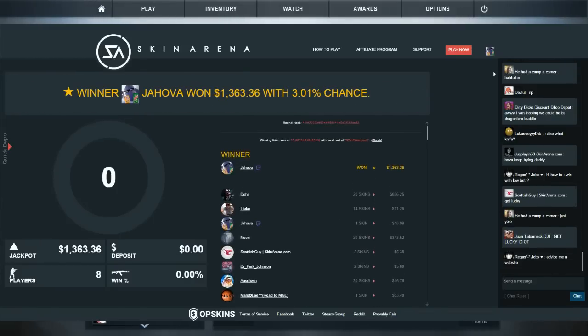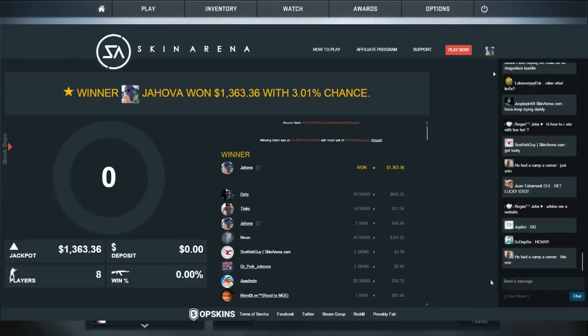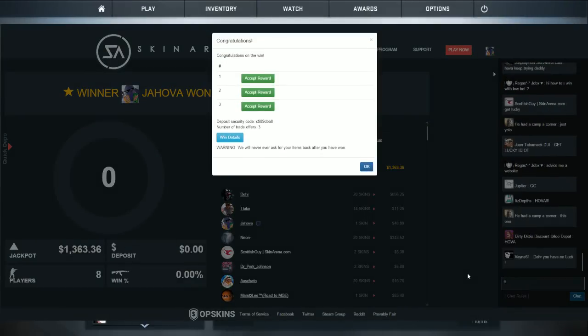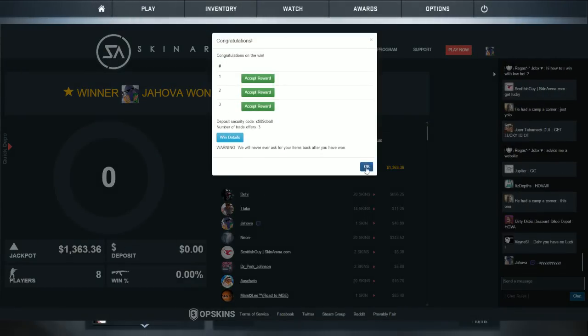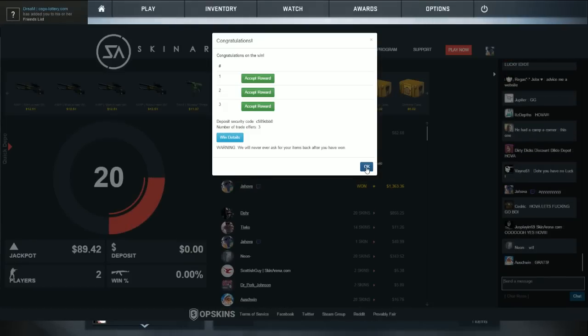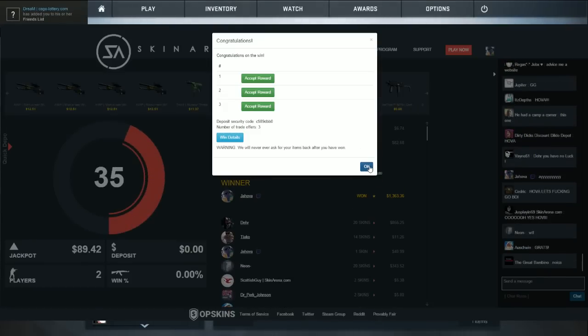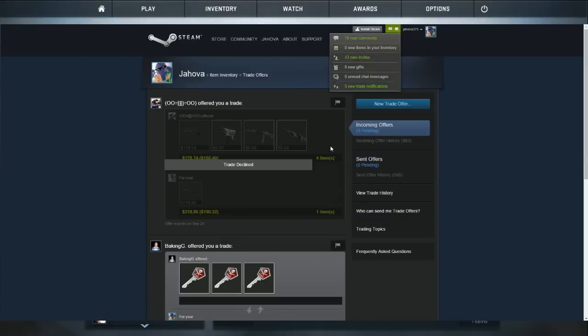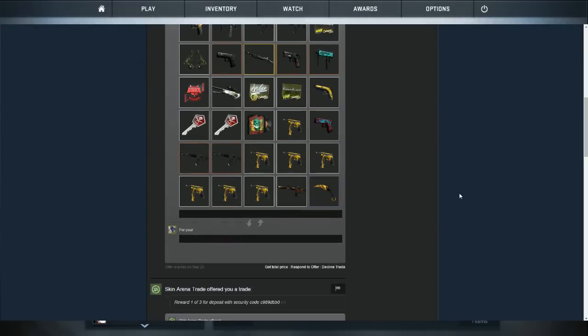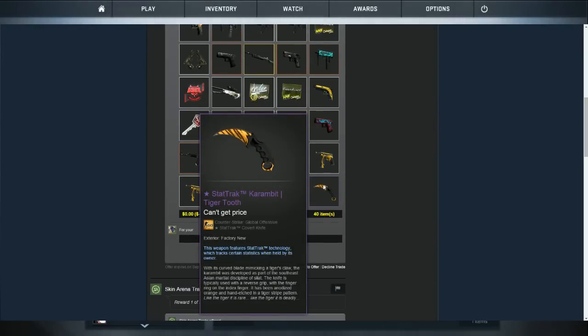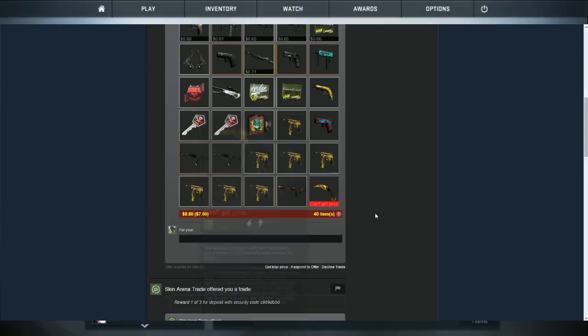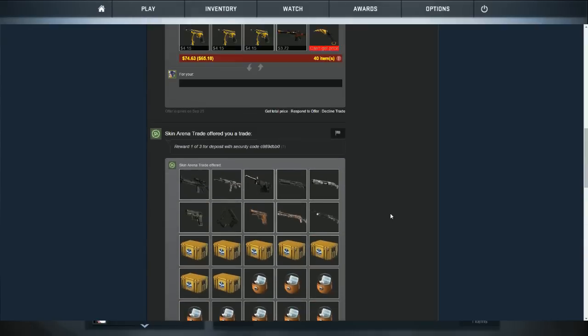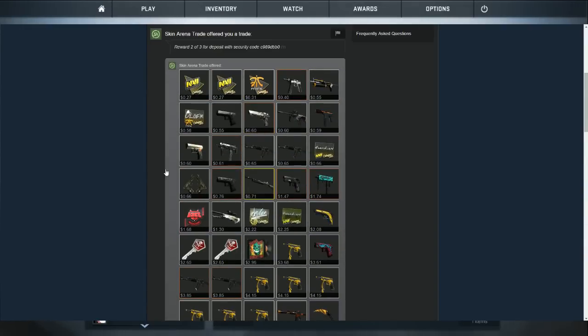Oh shit, 3% baby, there it is. Speedy, Speedy, Speedy, I did it. There it is baby. There it is. Oh yeah, stat track factory new Tiger Tooth. This is how we do it.